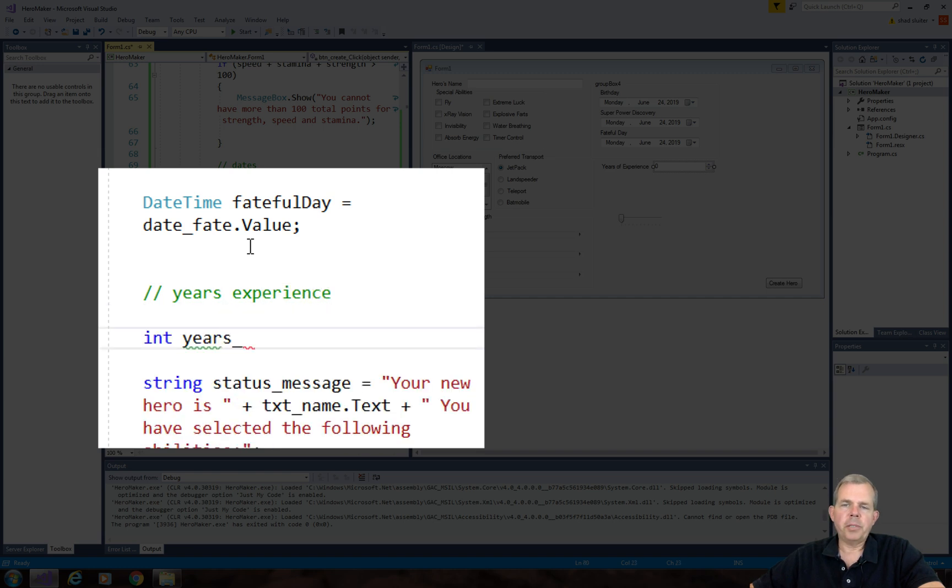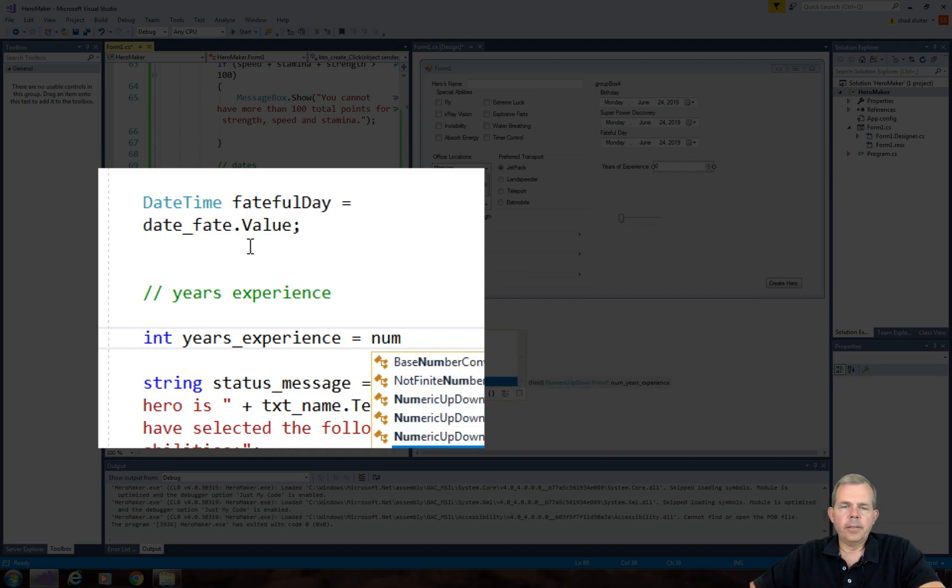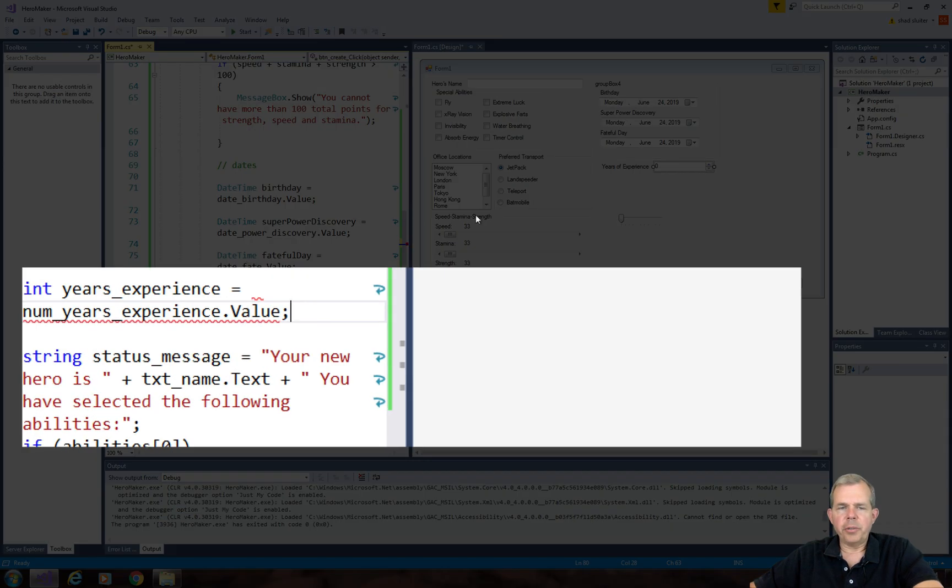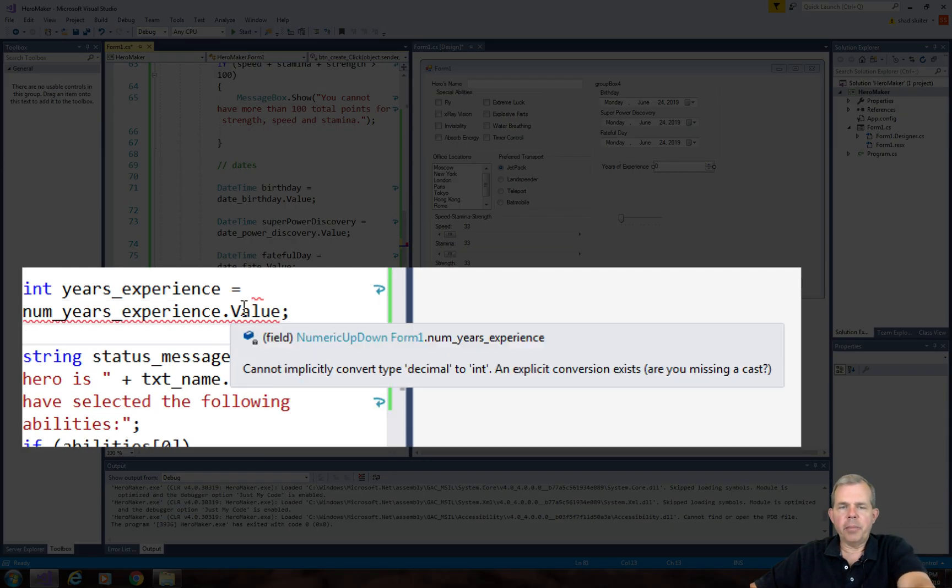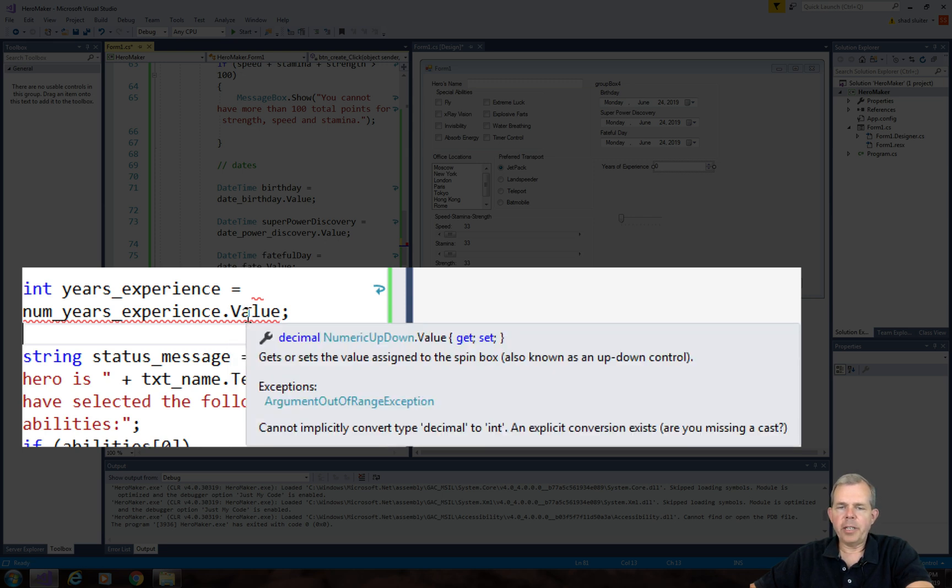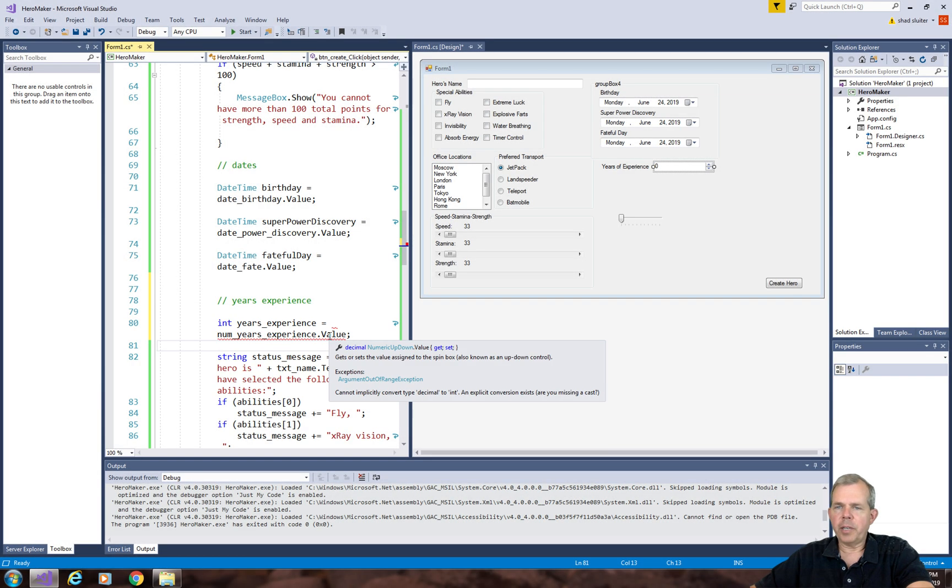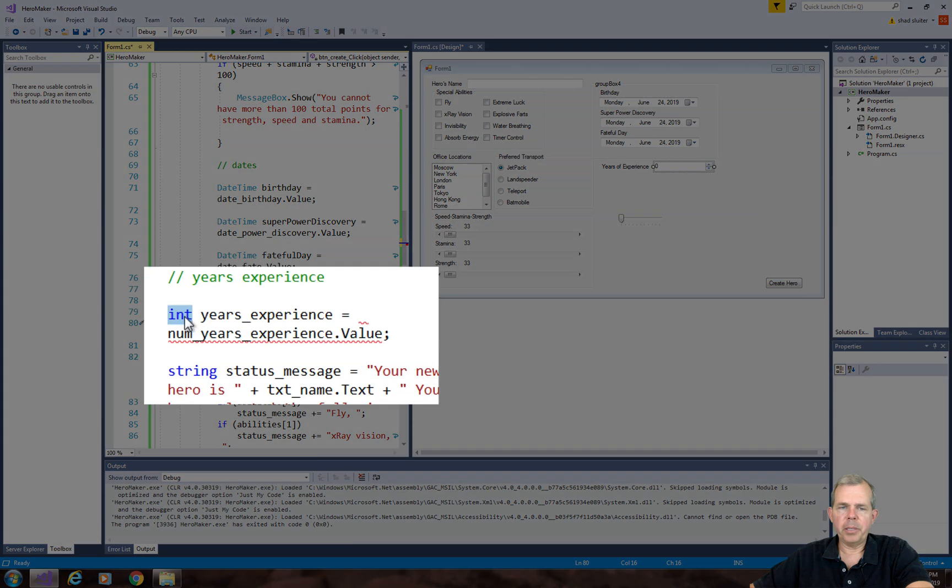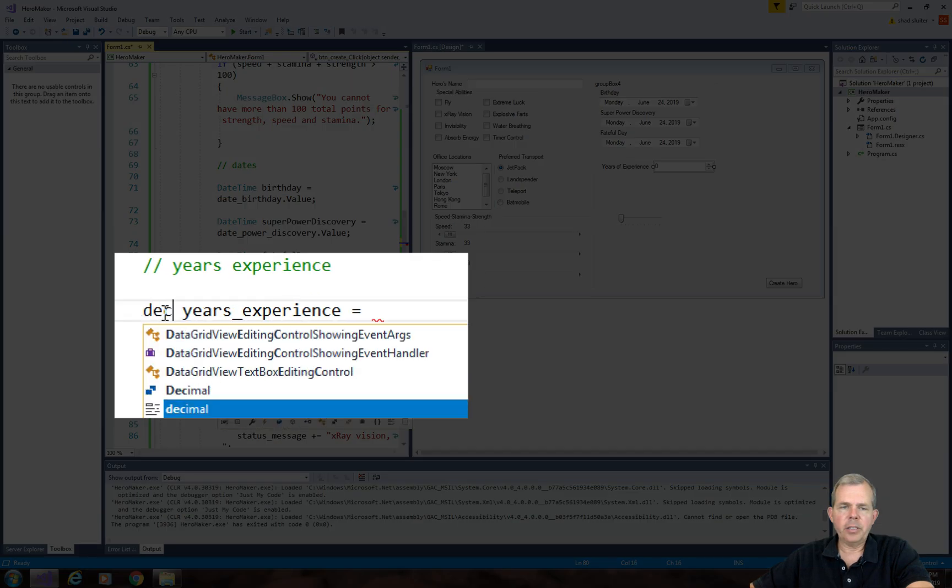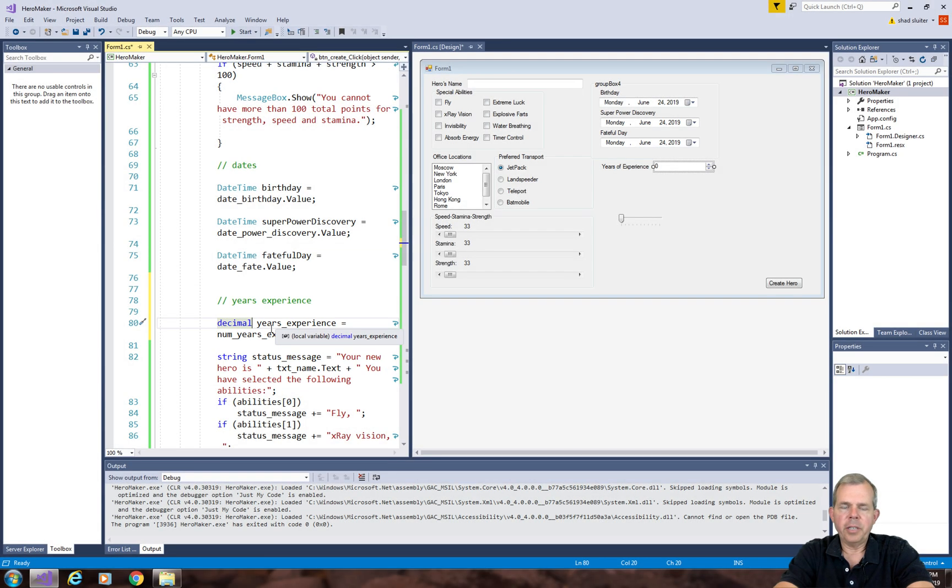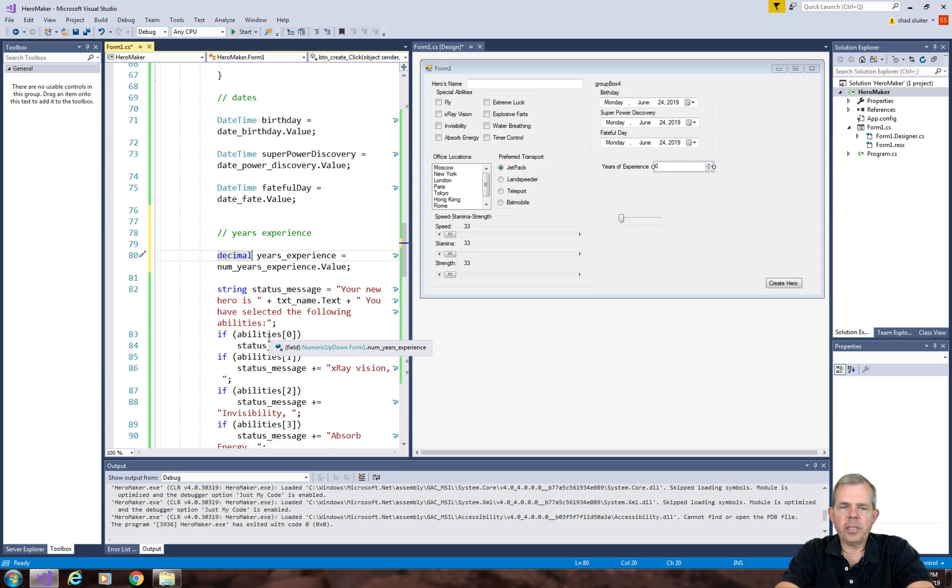I just want to add an integer to my dataset. You can see as soon as I try to assign this number to an integer, it says we cannot explicitly convert a decimal to an integer. We could have typed in a decimal like .3 years experience, which would be completely valid. So maybe instead of storing years experience as an integer, let's put in a decimal.